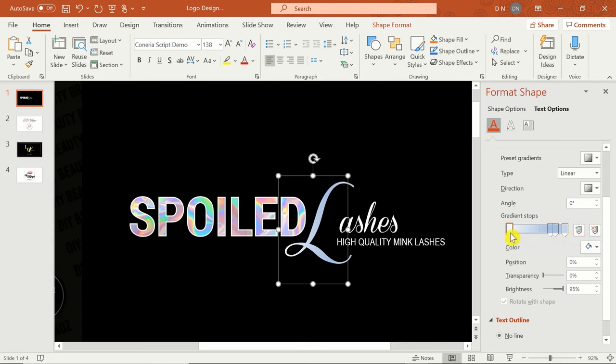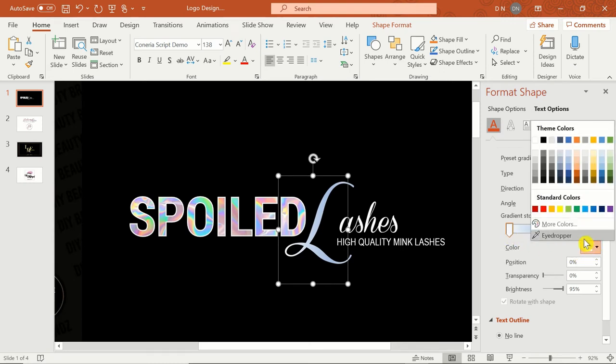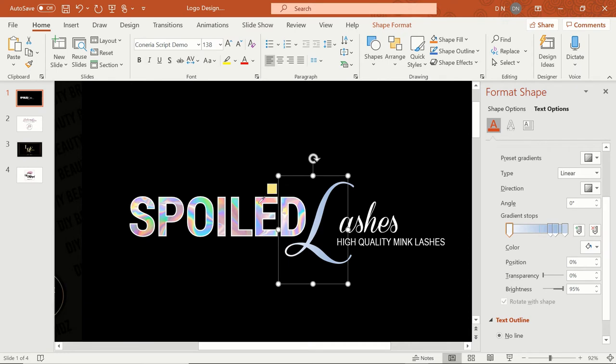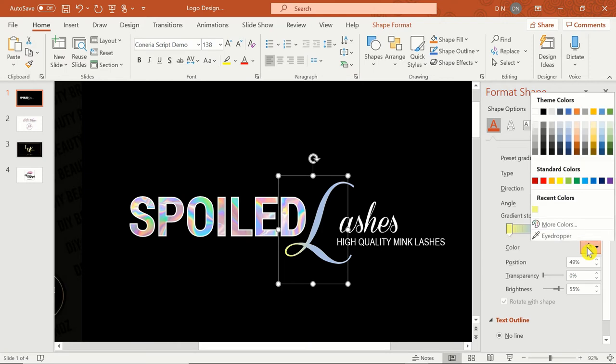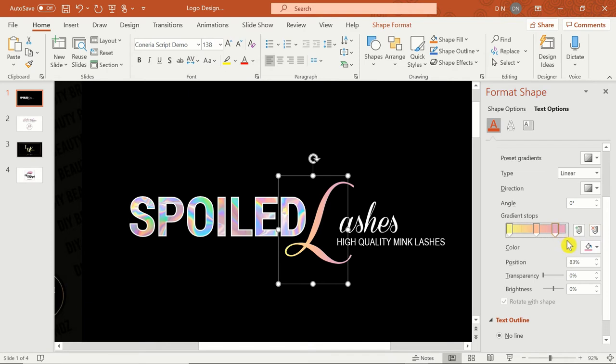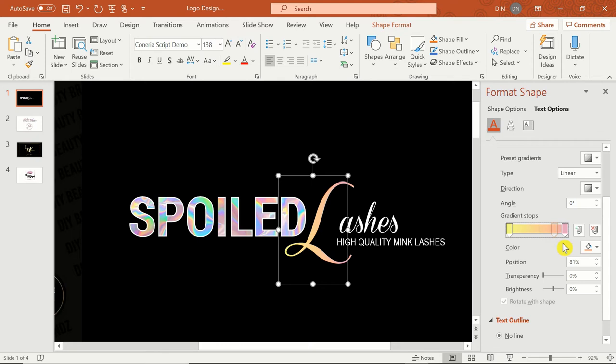All you have to do is select a gradient stop, click on Color, and use the eyedropper tool to select colors from the image. Use the add and remove gradient stop buttons to ensure you don't have too many or too few for your desired gradient effect. Once I have all my colors inserted, I can manually adjust the position of each color or use the position percentage until I'm happy with the way my gradient looks.